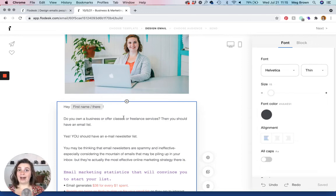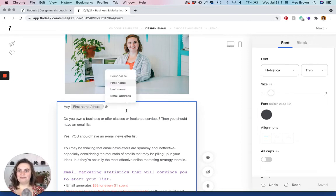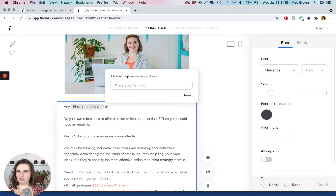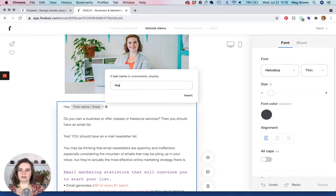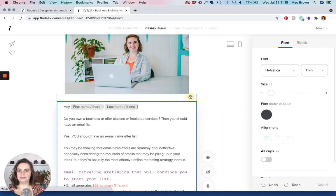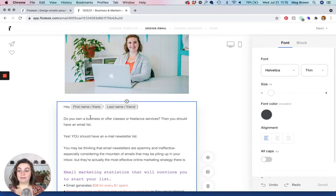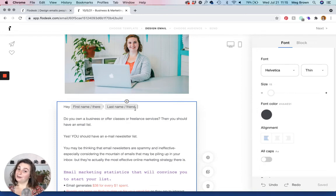And how you add that is you click the at, and then you can add their first name, their last name, their email address. So let's say we want to add their last name. And then if the last name, if we don't have their last name on our list, you can just write something else. So it would say instead of like, let's say it didn't have my name. So instead of saying, Hey Meg Brown, it would say, Hey there friend.